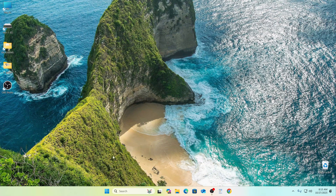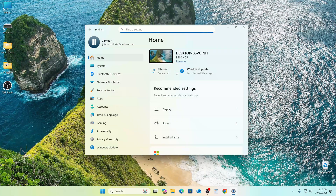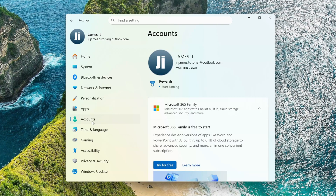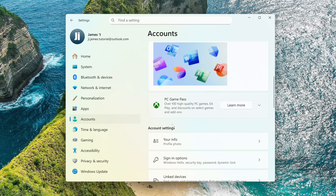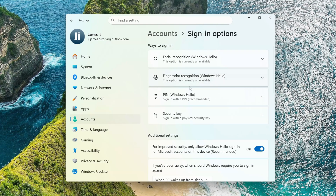First, press the Start button, then open Settings. Now let's open the Accounts section. Open the Sign-in Options tab. You need to disable this setting here. Open the PIN Windows Hello tab.